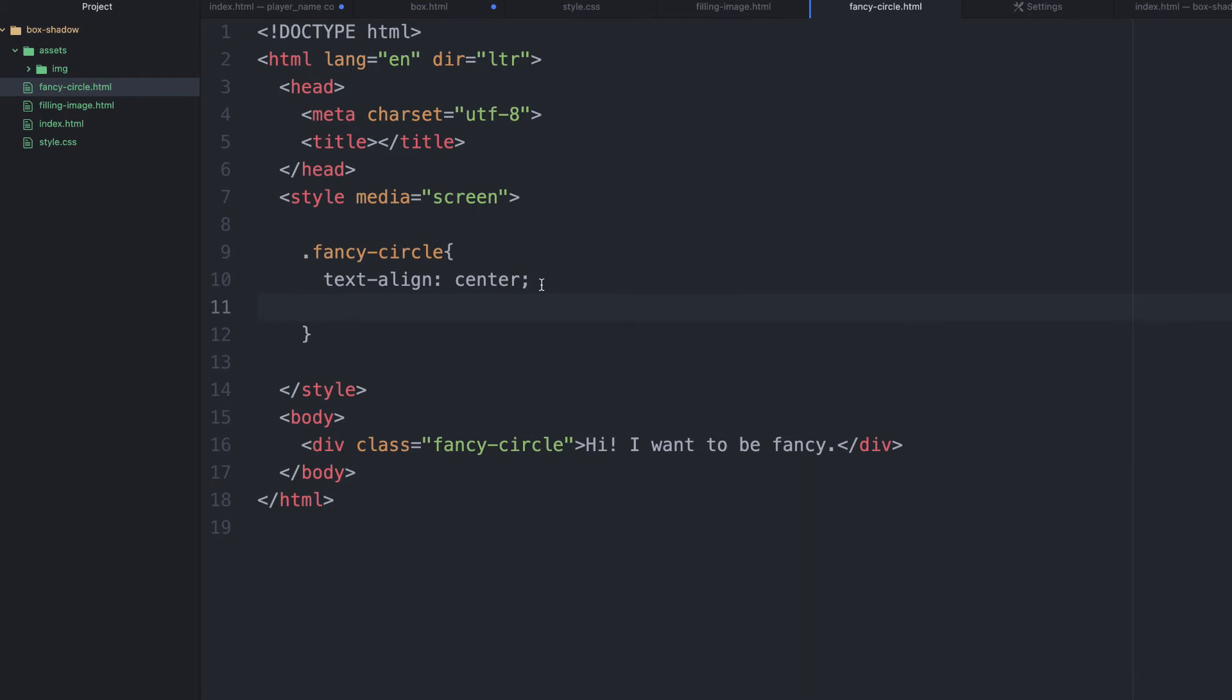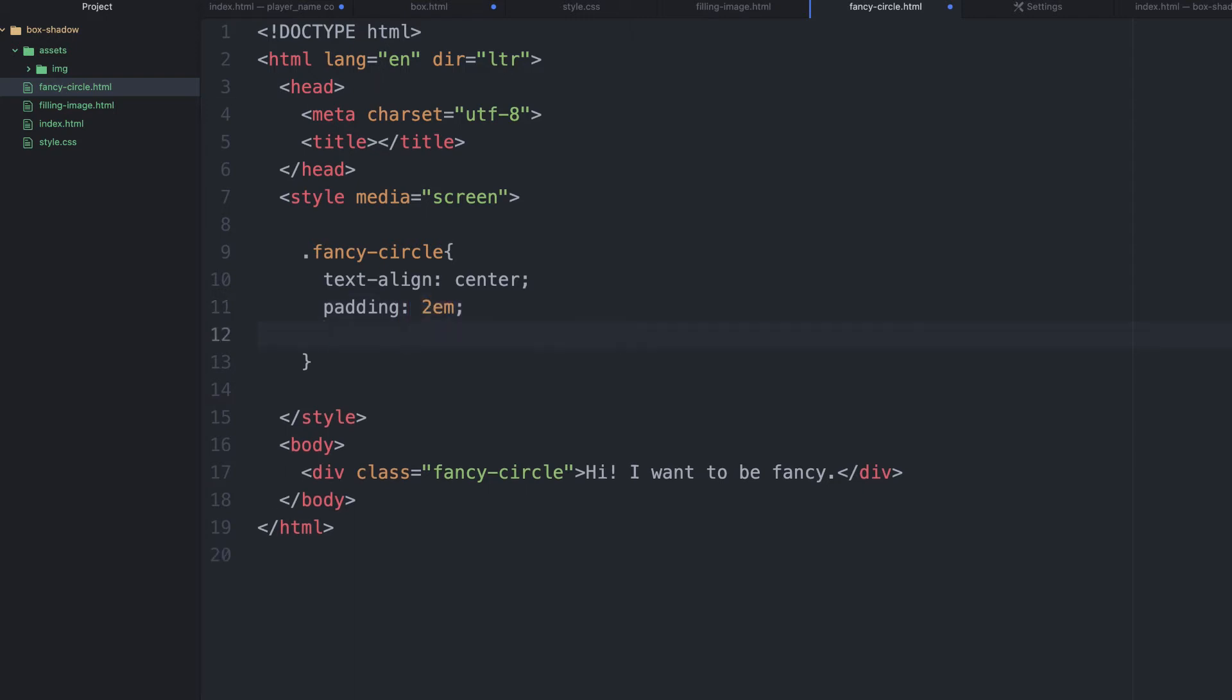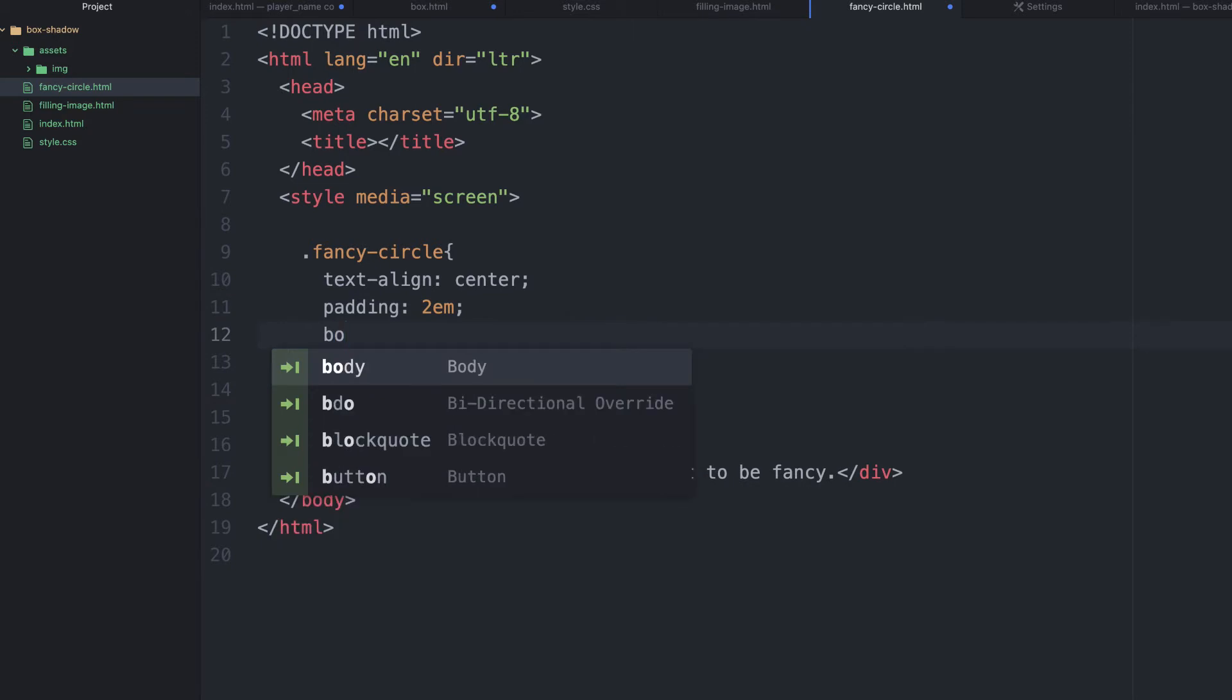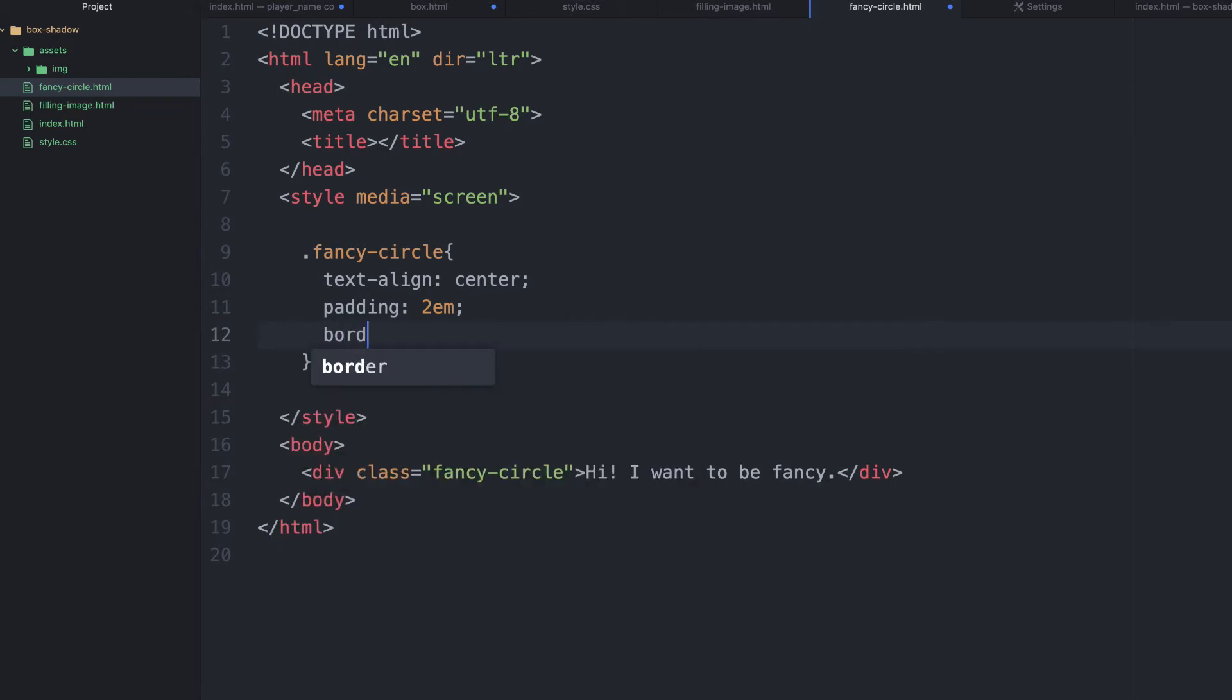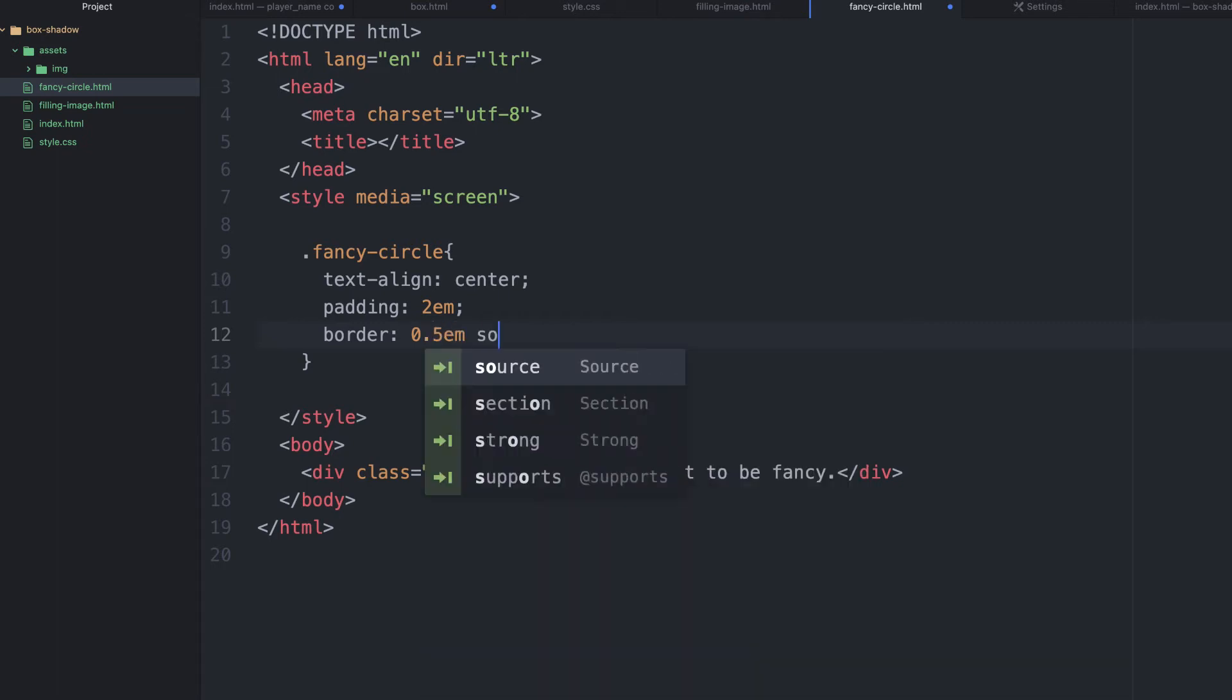The next is, let's add a padding. We're going to give the padding of 2em. We're going to give border. The border is going to be a bit thick. We're going to give it 0.5em. We want it to be solid.